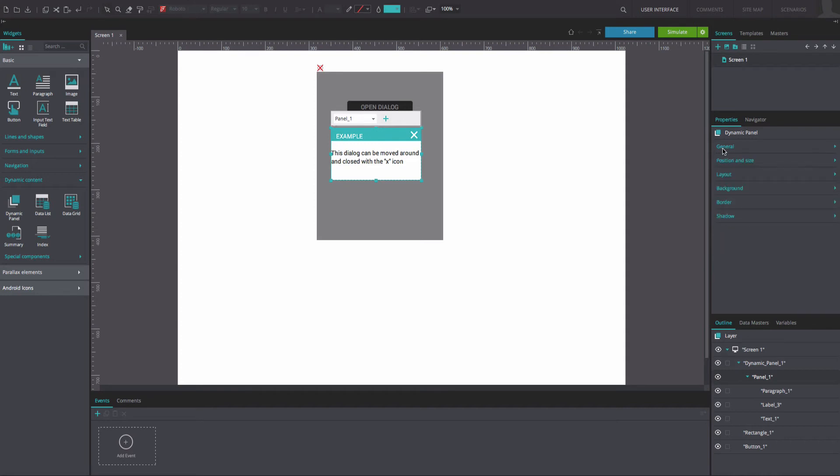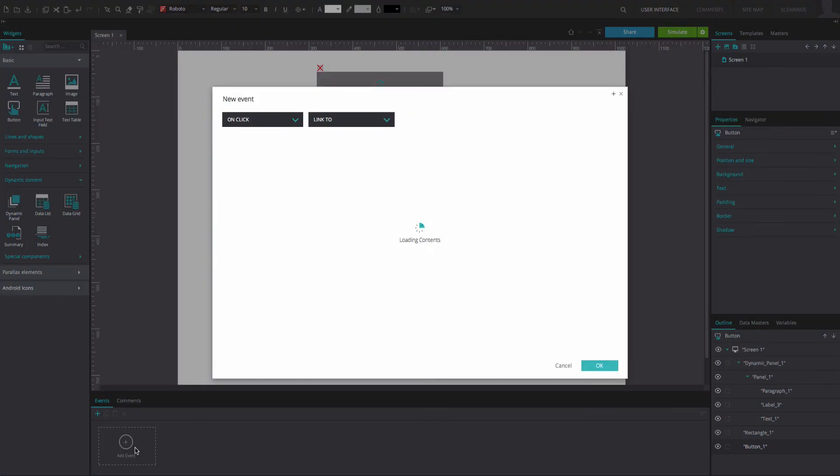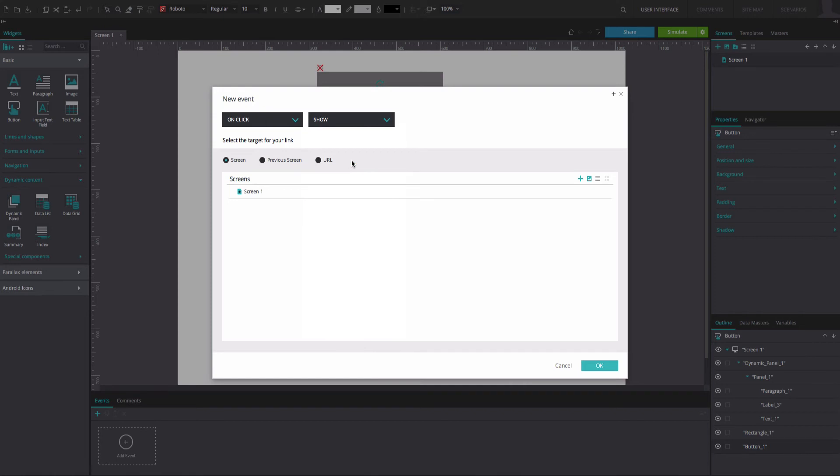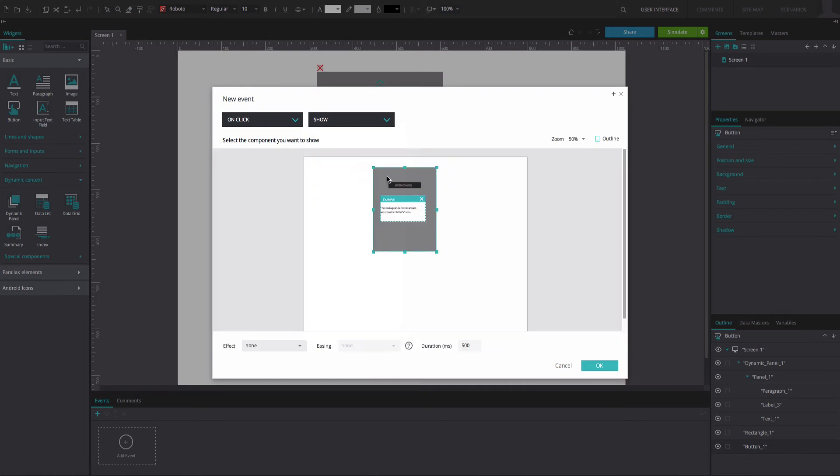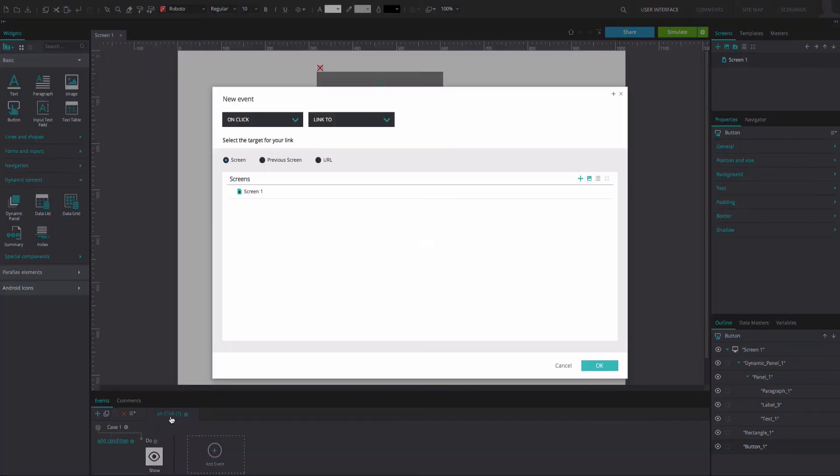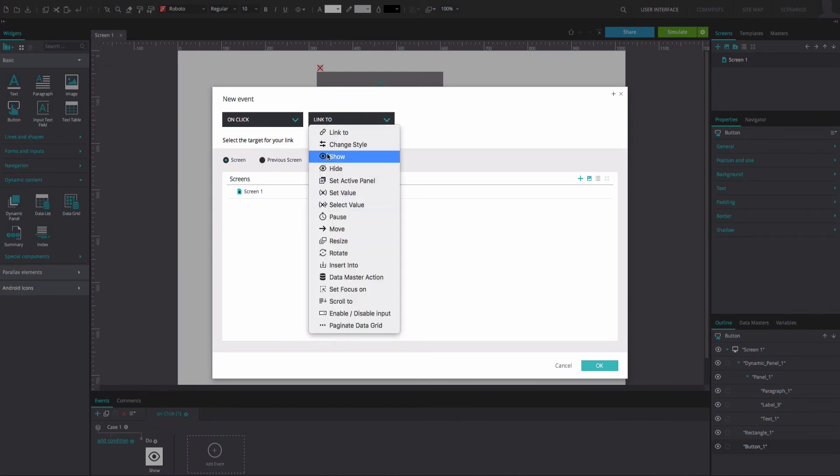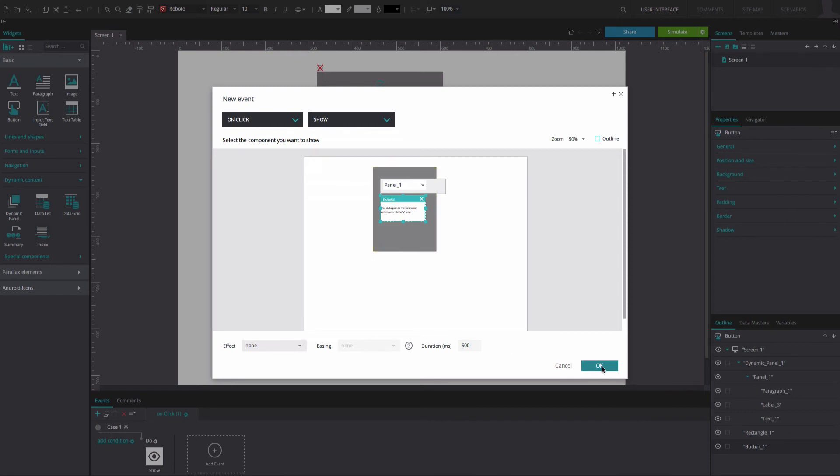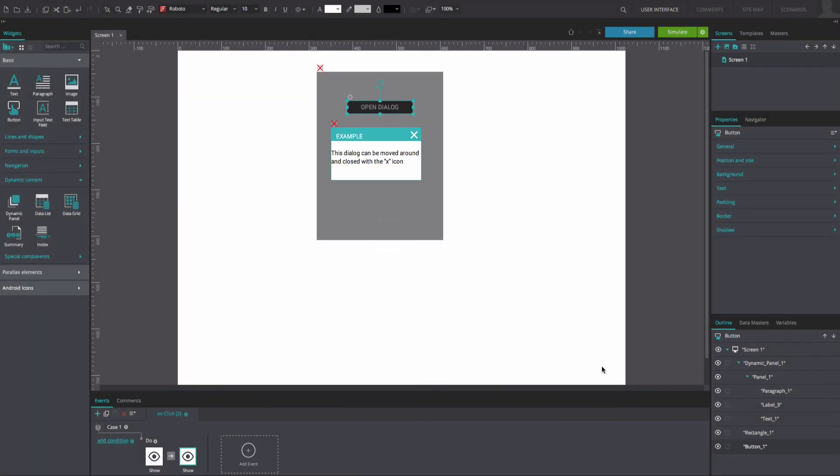Now select the button and go to the Events tab. Create an OnClick and Show event, selecting the rectangle as the component to be shown upon simulation. Click OK. Next, right-click on the gear button next to the event you have just created and select the option Add Action. Create another OnClick and Show event. This time, select the dynamic panel as the component to be shown upon simulation. Click OK.